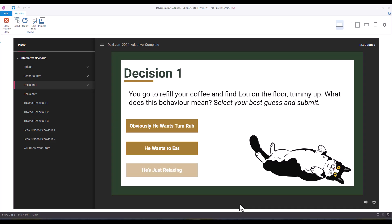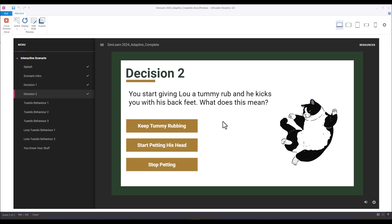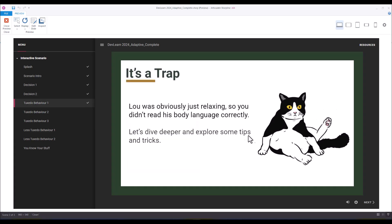At our first decision point, we're going to refill our coffee and find Lou on the floor, tummy up. The question is: what does this behavior mean? I'm going to select some of the less desirable behaviors first. Obviously he wants his tummy rubbed — we start giving Lou a tummy rub and he kicks us with his back feet. I think he wants more tummy rubs, so we select that — but this was a trap. We didn't read his body language correctly.